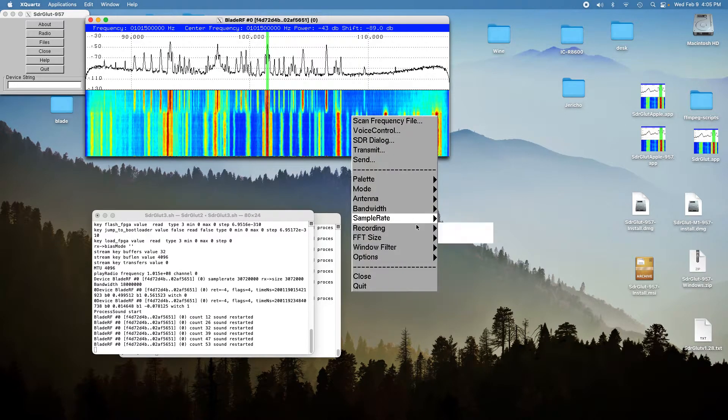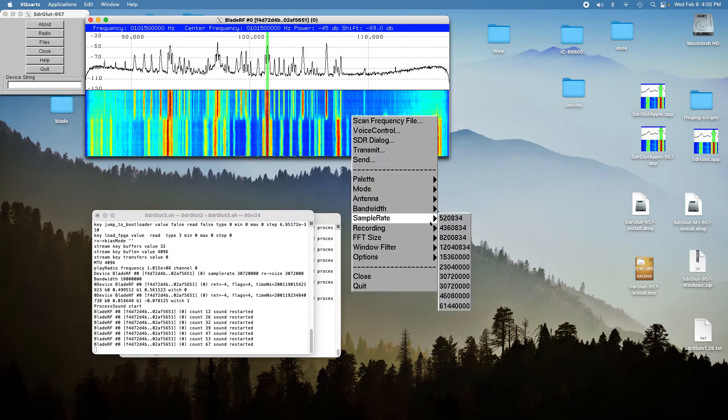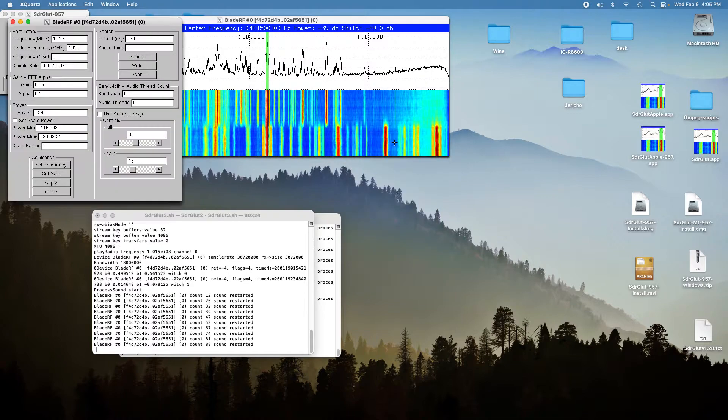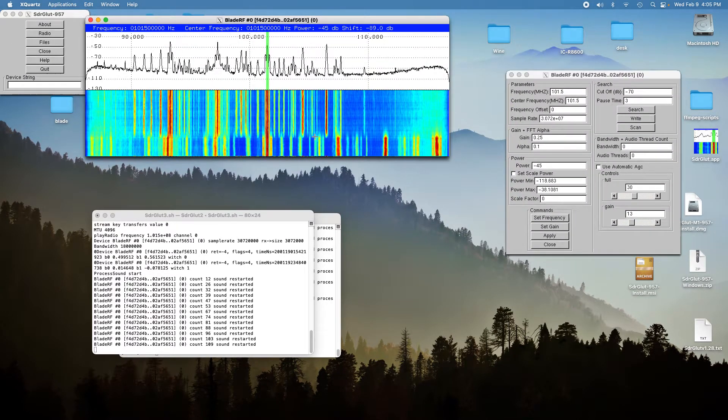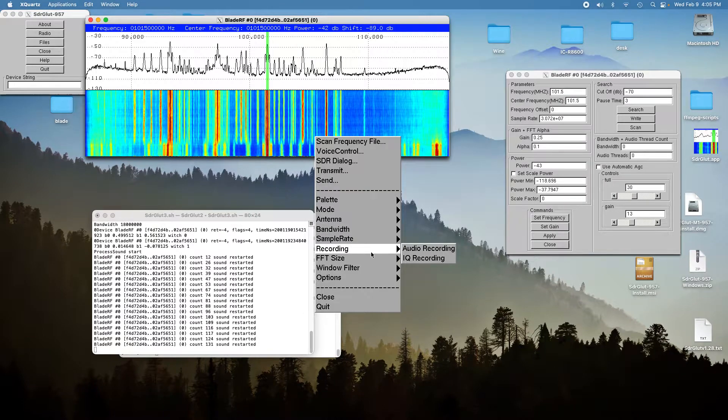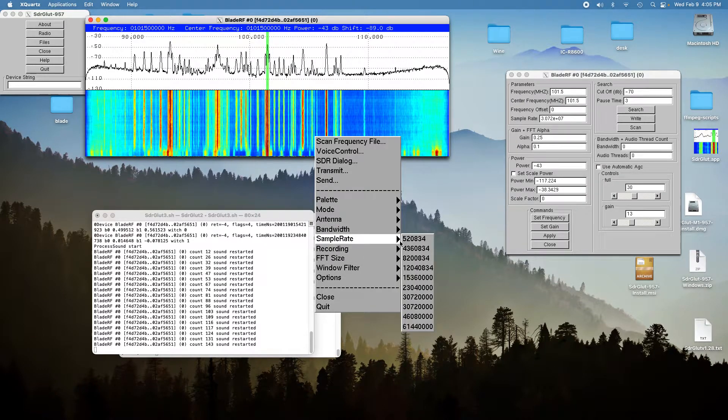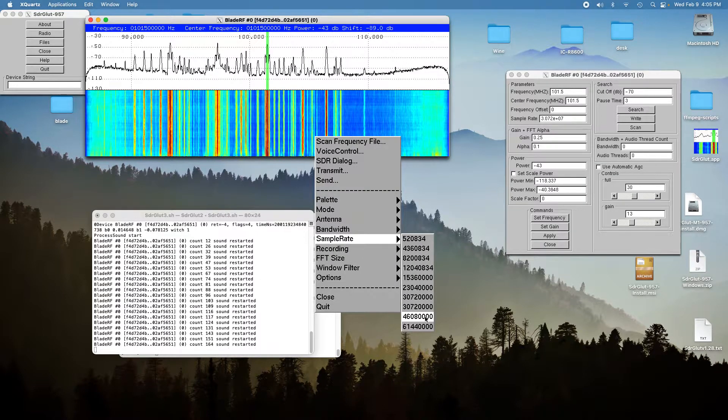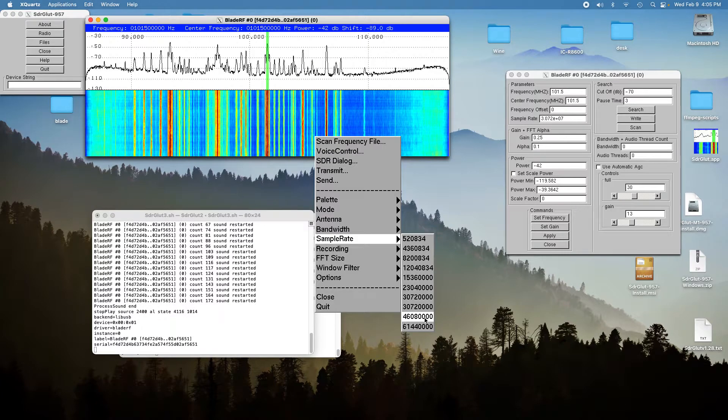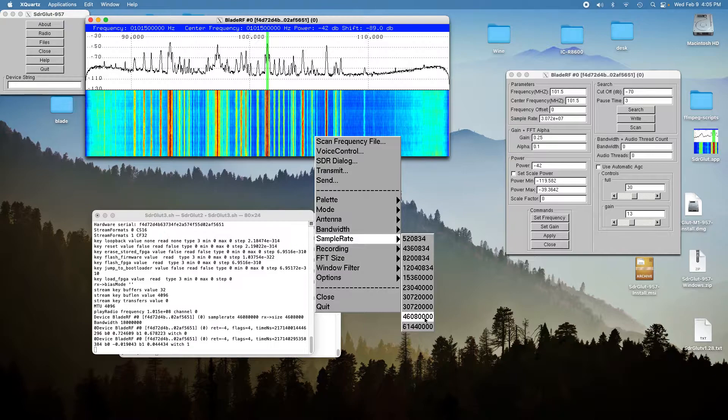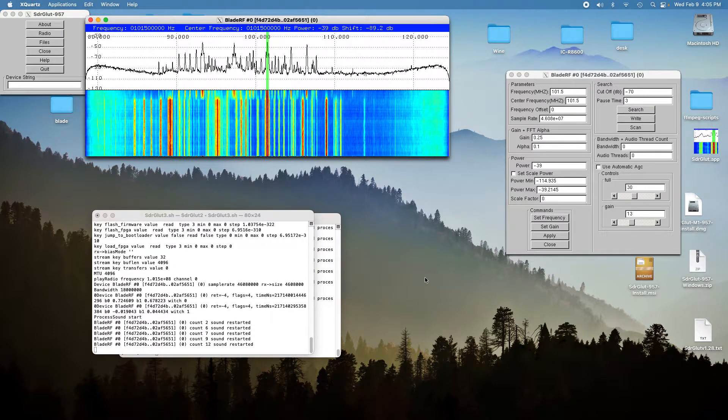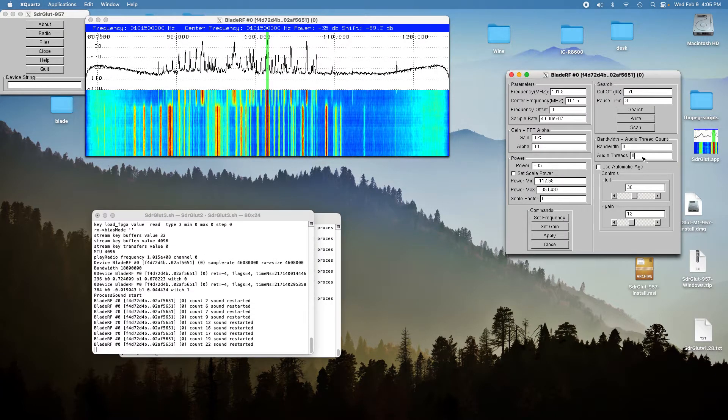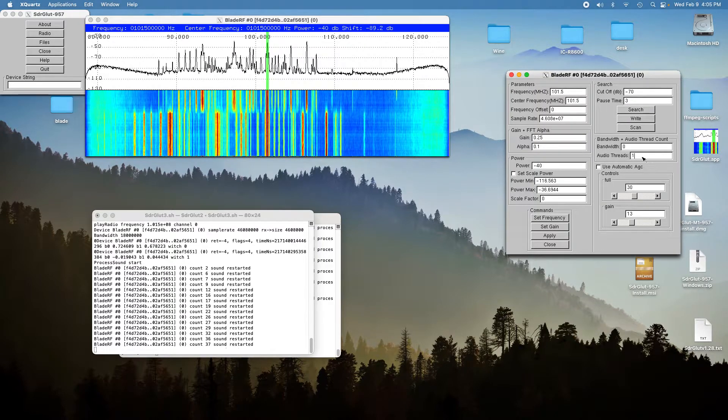And we'll go up to 46 mega samples per second. And it's getting a little bit of droppage.